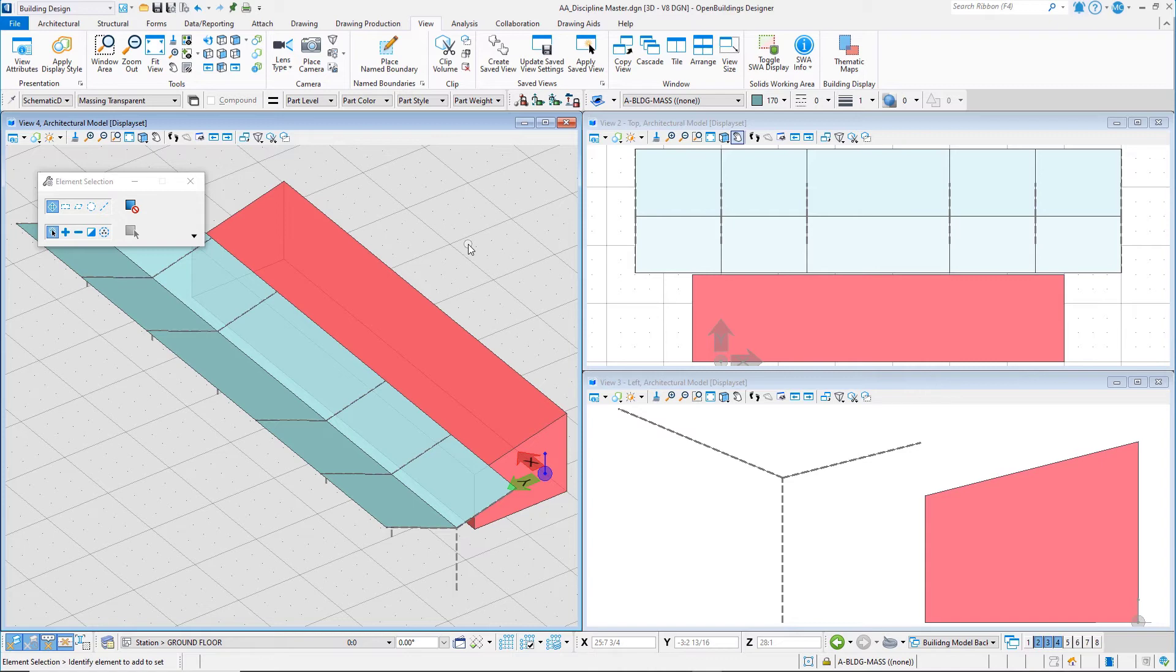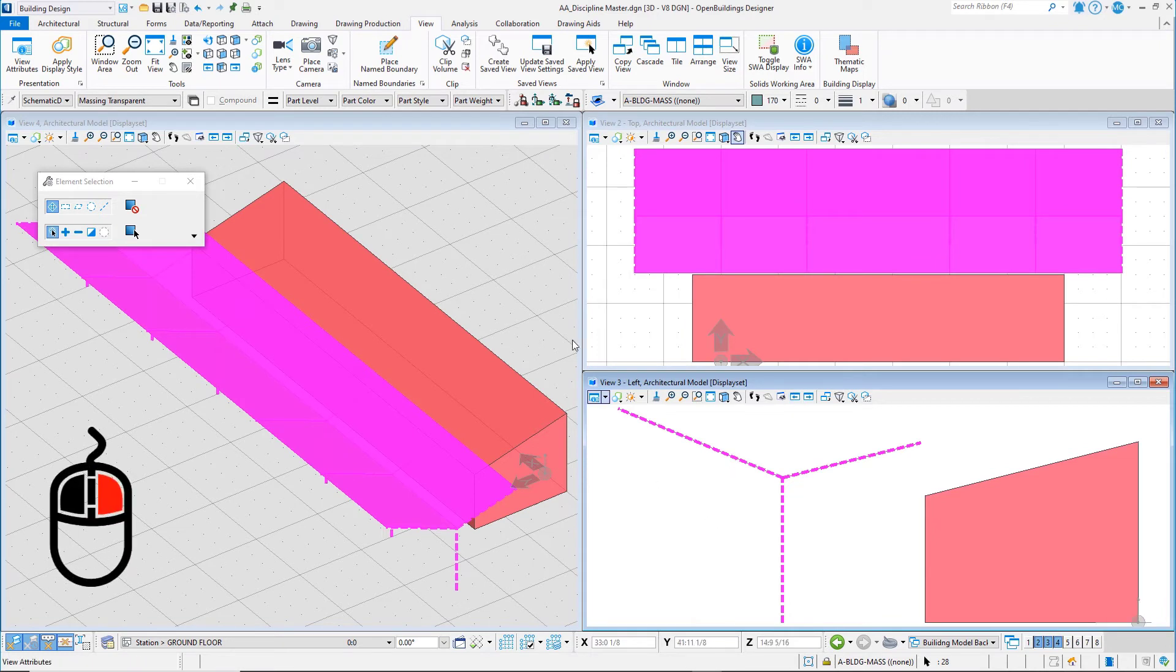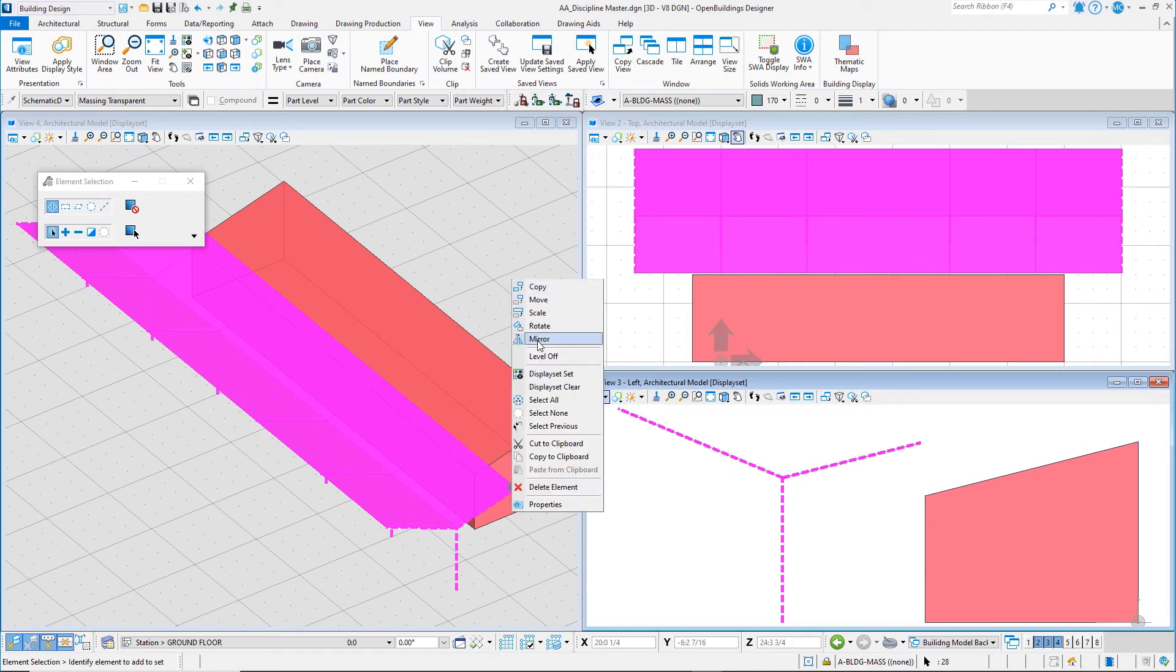Create a selection set of the platform canopy geometry. Right-press and select Display Set > Set.